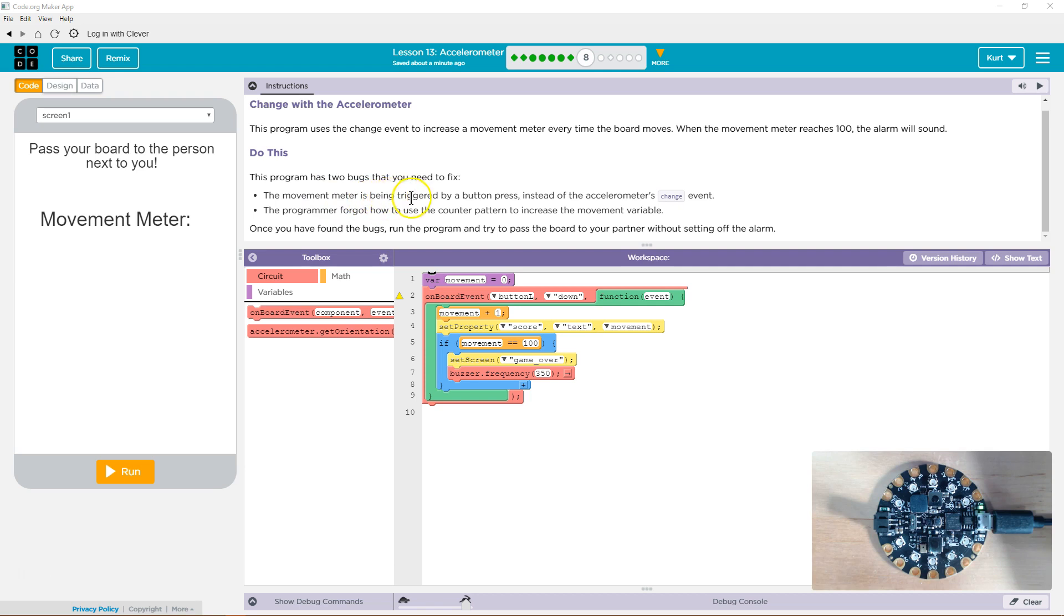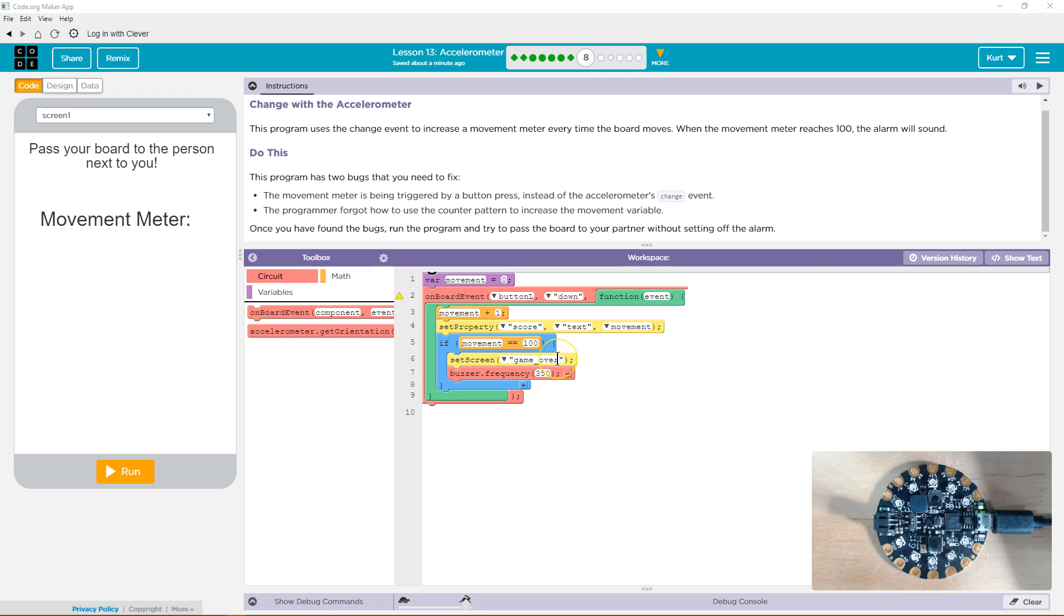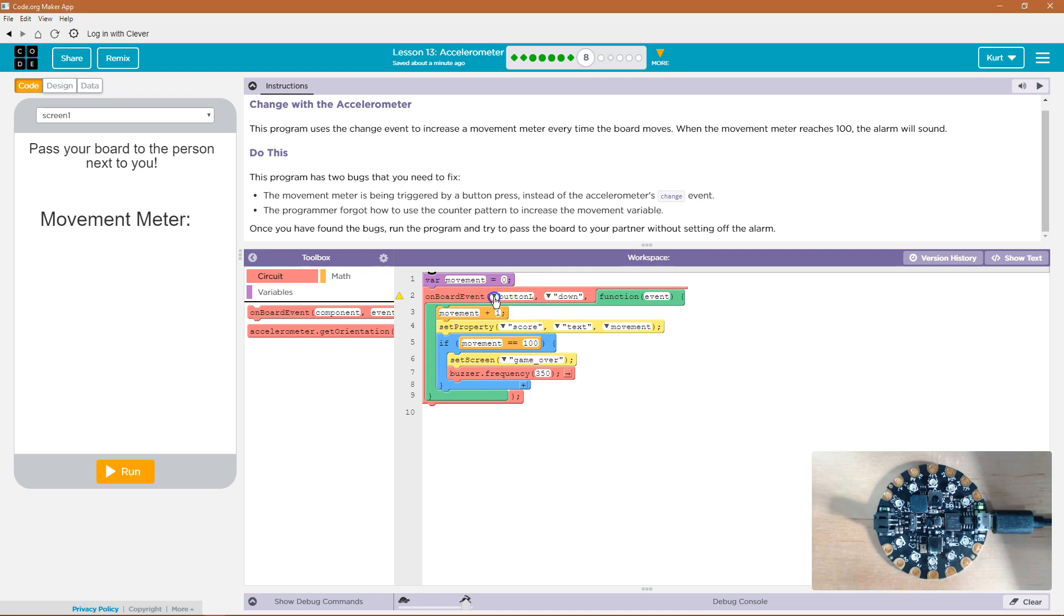The movement meter is being triggered by a button press instead of the accelerometer's change event. Movement meter... Accelerometer... Yep. So we need to flip this.